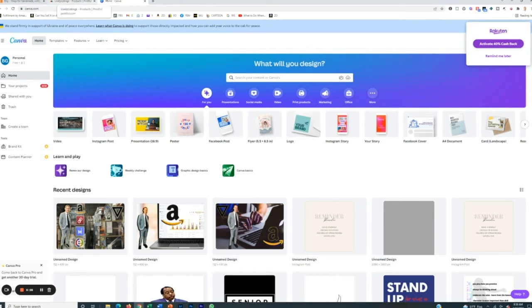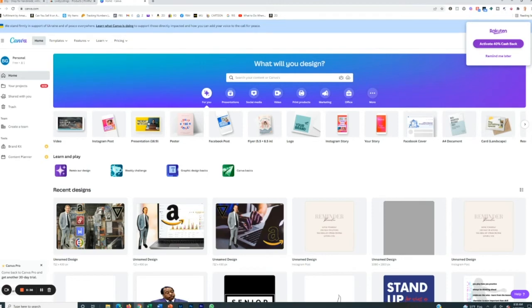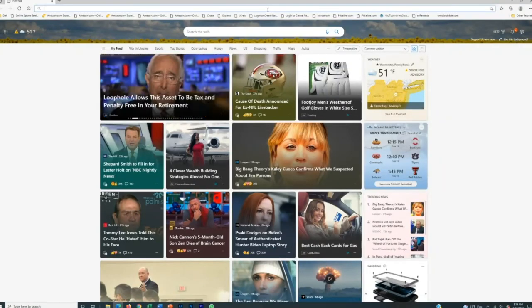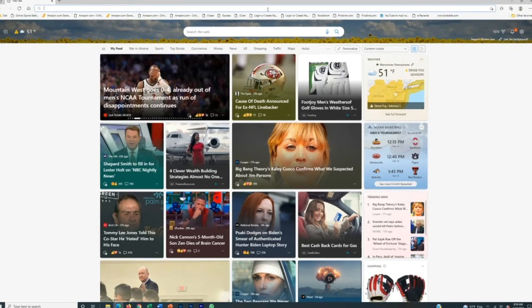So the first thing that we're going to need to do is you can't just create a design based on anything, right? What you want to do, just like you want to do when you're dropshipping on any platform is you want to go out there and you want to figure out different types of products that are already selling. So there's a number of different ways to actually go ahead and find hot selling products on Etsy.